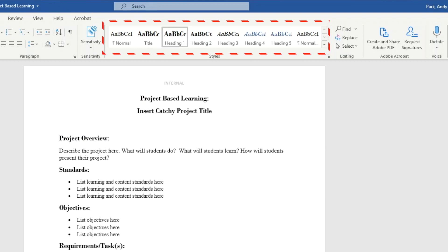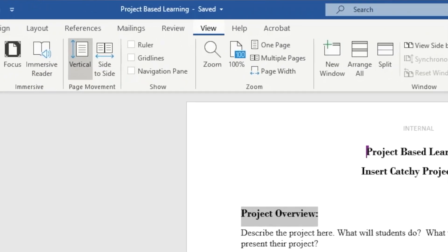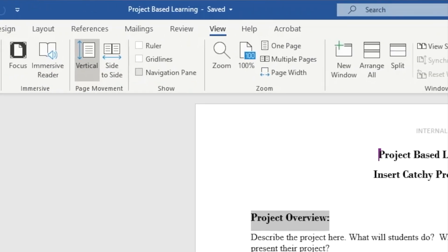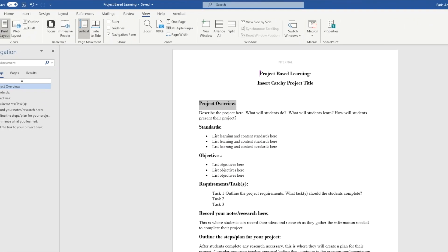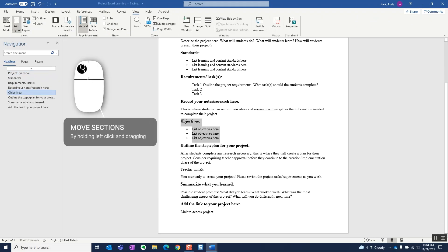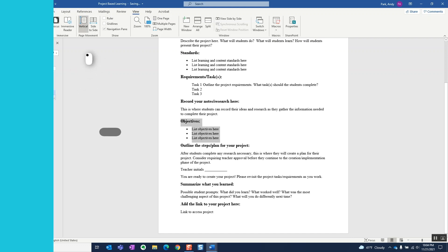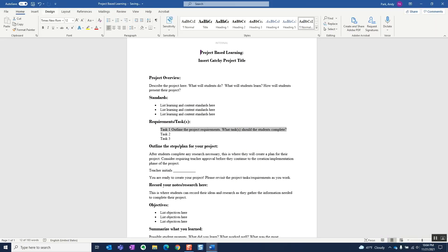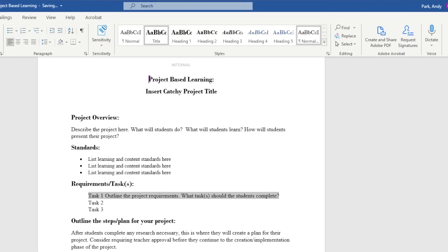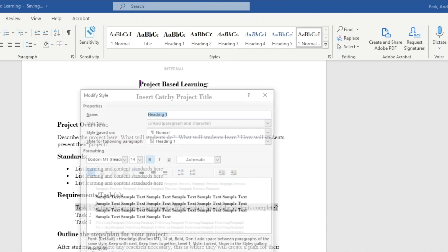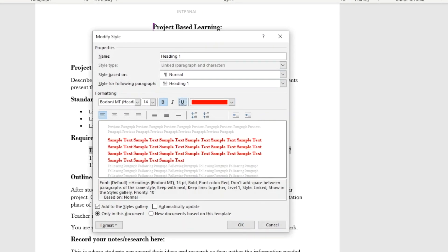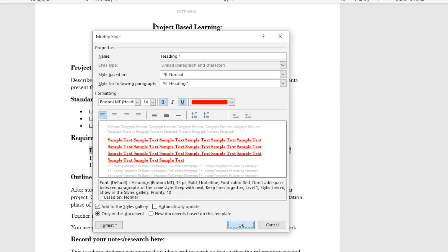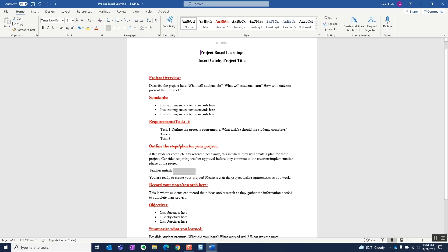For example, if we apply style header to define each section, we can open the navigation pane to see the document outline and easily move sections around simply by dragging the section headers. And if you don't like the default formatting of the section headers, we can right click on the style to modify, then make changes. This change will cascade to all text with this style applied.